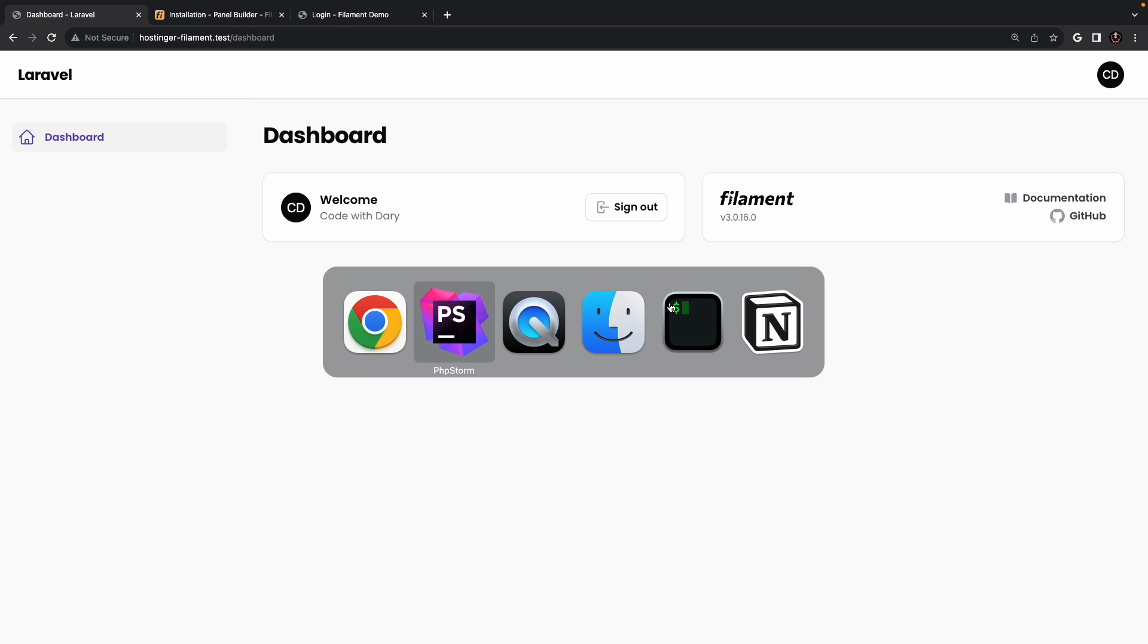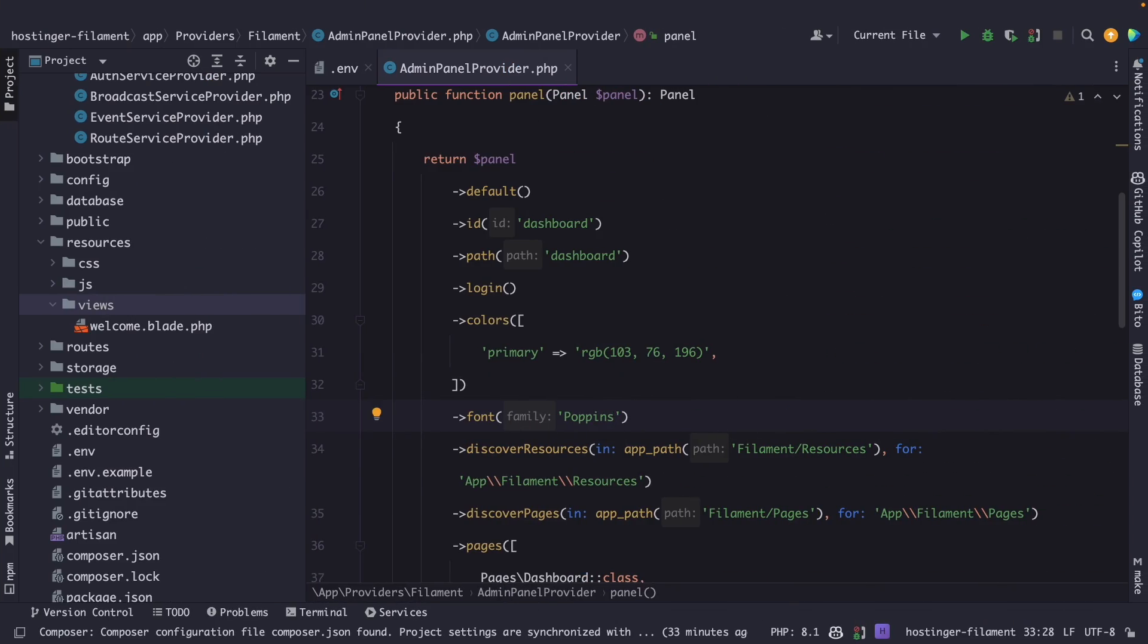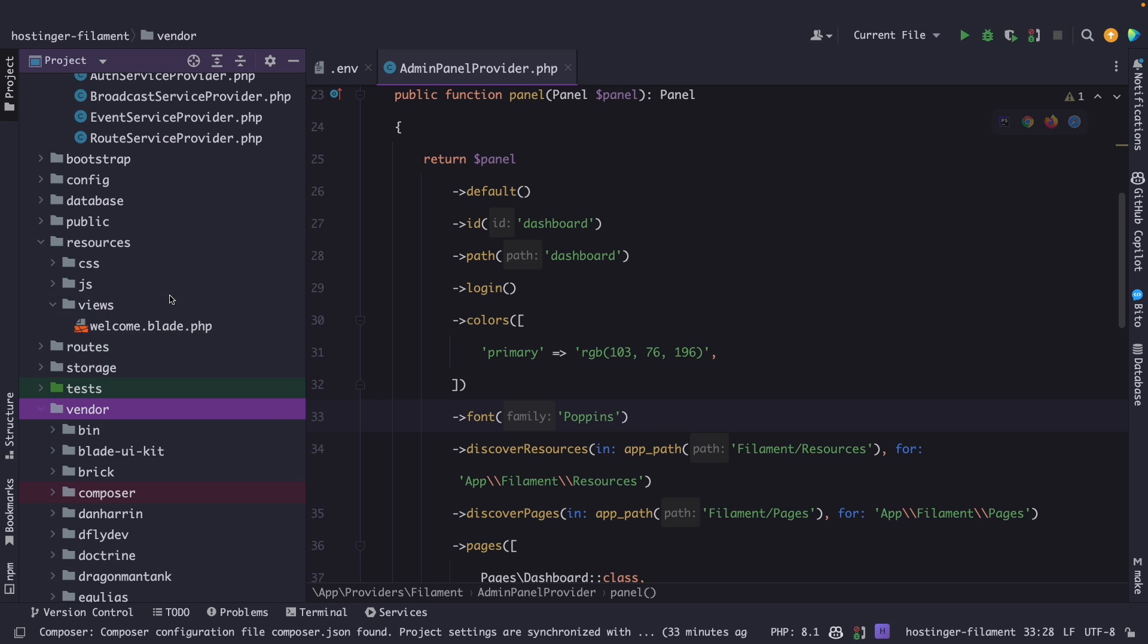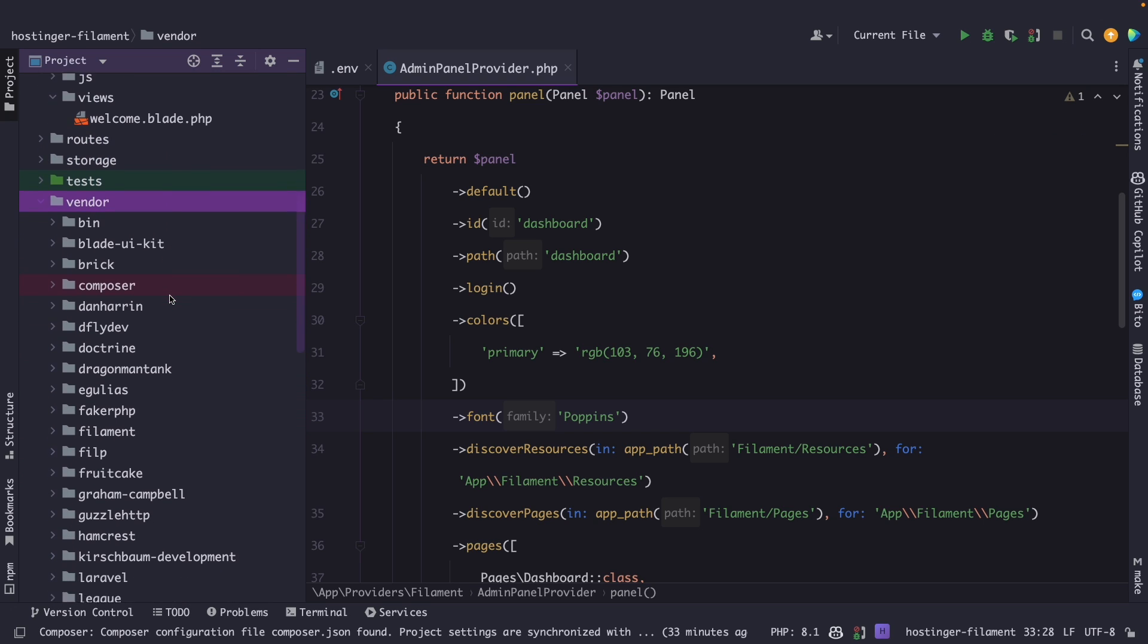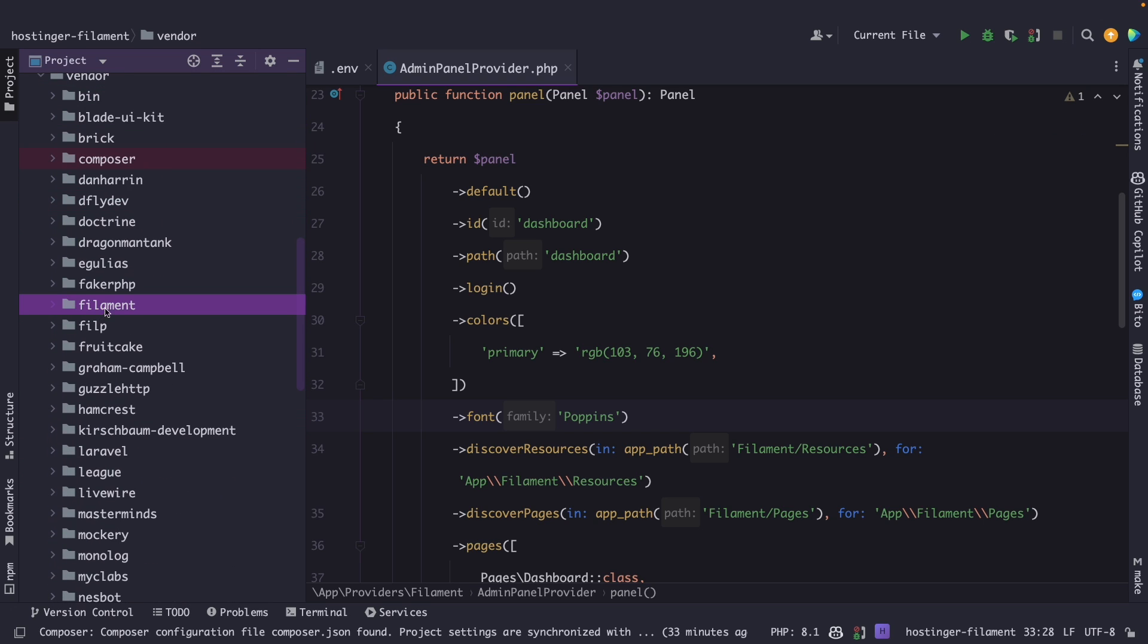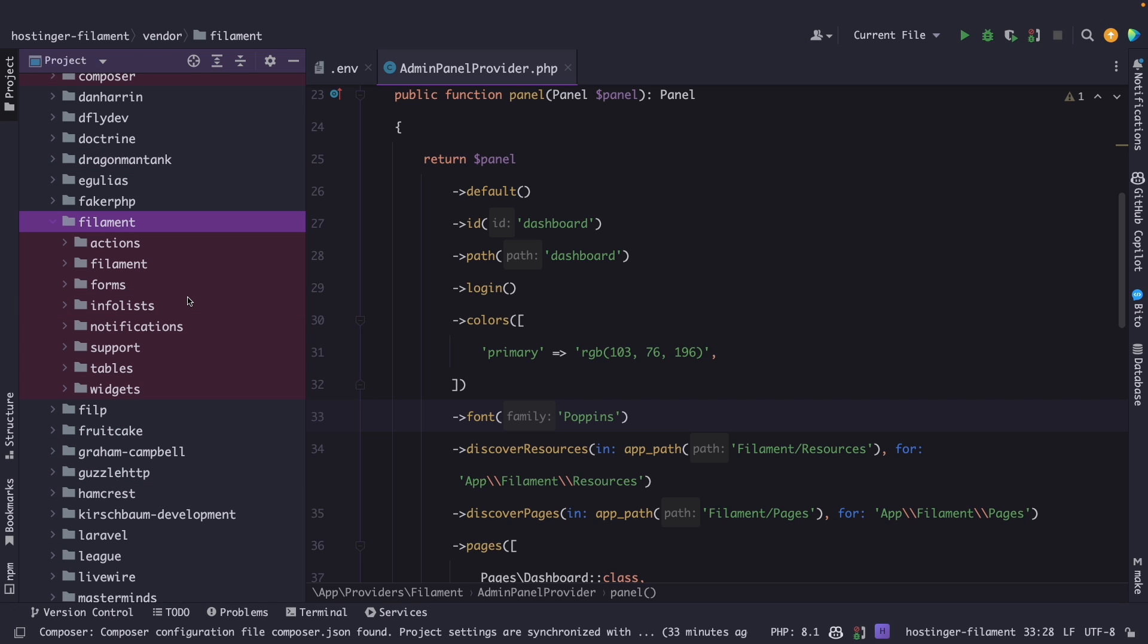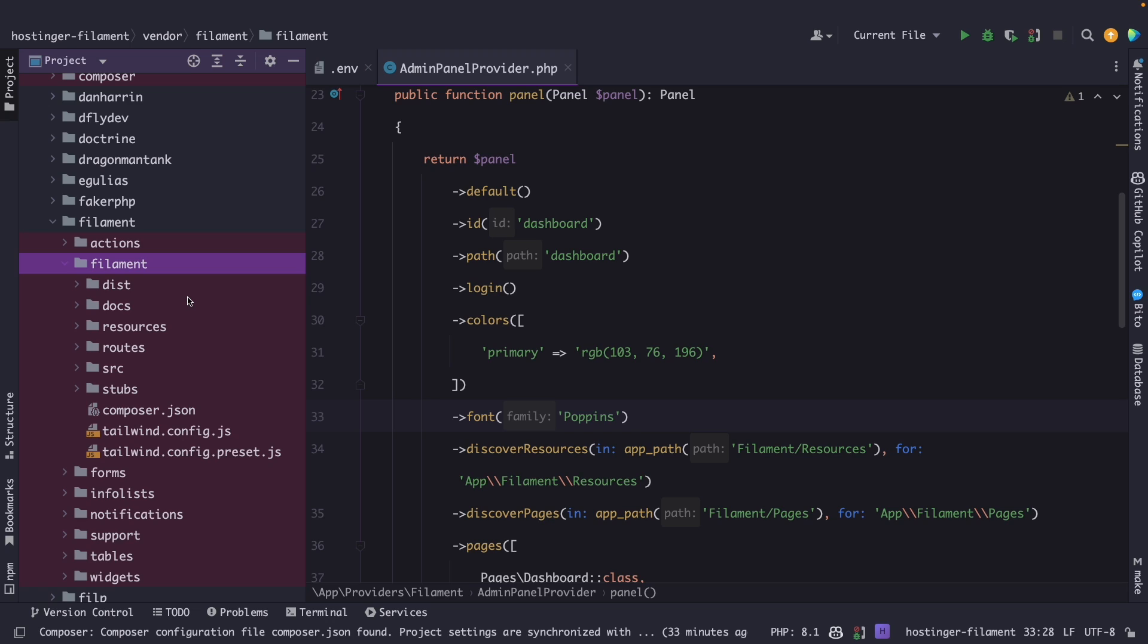So let's see how this works. If we navigate back to PHPStorm, open the vendor directory for a moment, scroll down and search for the Filament directory inside of it, open it. Now let's open the Filament directory inside of it. And in here you will find a couple directories which should sound familiar to you. And one of them is the resources directory.